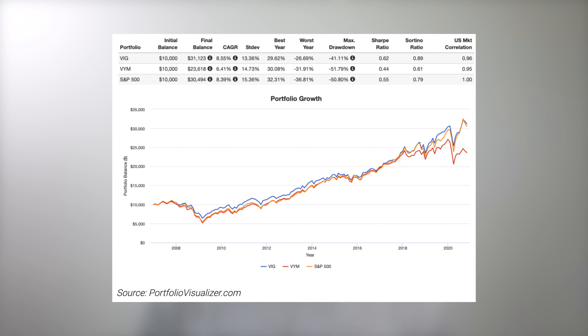Over that same time period, VYM also underperformed an S&P 500 index. Of course, when you stop and think about the underlying fundamentals, we should probably expect VIG to beat VYM. Dividend growth companies tend to be more stable and less volatile, and have strong profitability. Specifically, VIG has more loading on the quality or profitability factor than VYM. Simultaneously, we know that in some cases a high dividend yield can actually be a signal of an unstable company. In fairness, VYM also has comparatively more loading on value than VIG, and the value factor has suffered over the backtested time period.